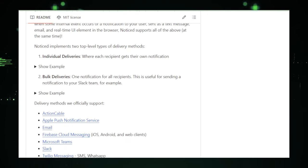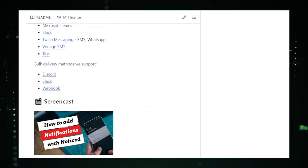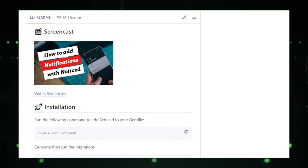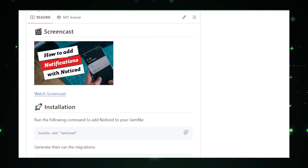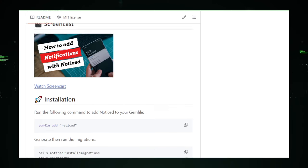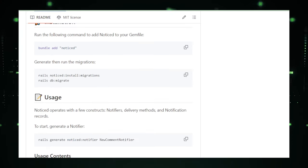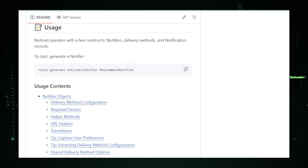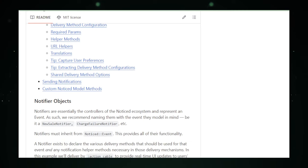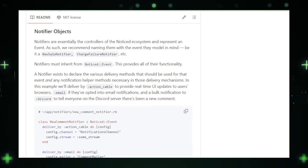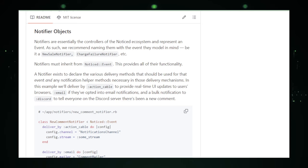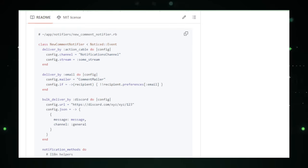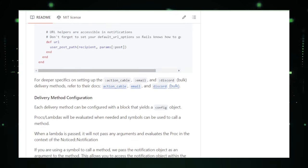and even custom channels into their applications. This flexibility ensures that notifications reach users through their preferred mediums, making interactions more impactful and personalized. Noticed shines in its approach to designing notifications. It provides a robust framework that not only facilitates the sending of notifications, but also their customization and localization. This means developers can tailor notification content to fit the context and preferences of each user, elevating the user experience to new heights.